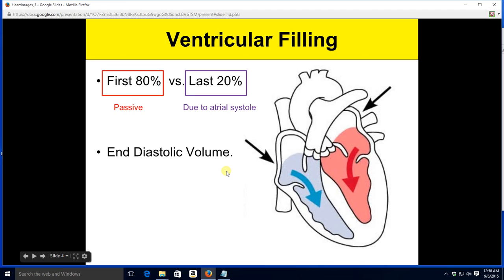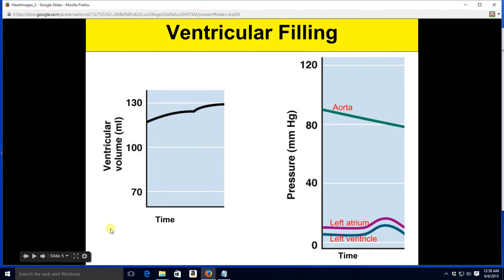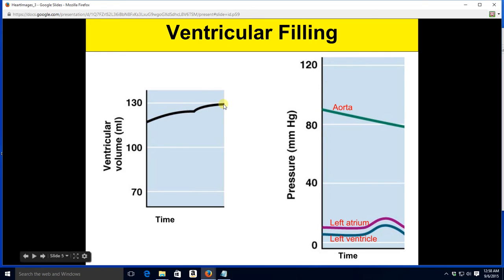Once ventricular filling is done, the volume in the ventricle is known as the end diastolic volume. Looking at the ventricular volume graph versus time, the volume rises up to its peak value — which in this case is 130 — and that would be the end diastolic volume.